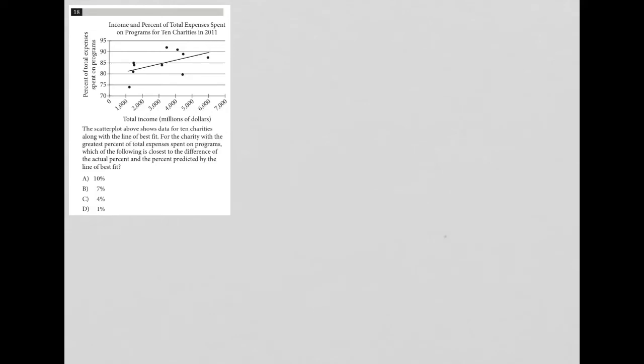So this question looks like a diagram question. I say that because of the diagram that's provided here, the graph that we have provided here.